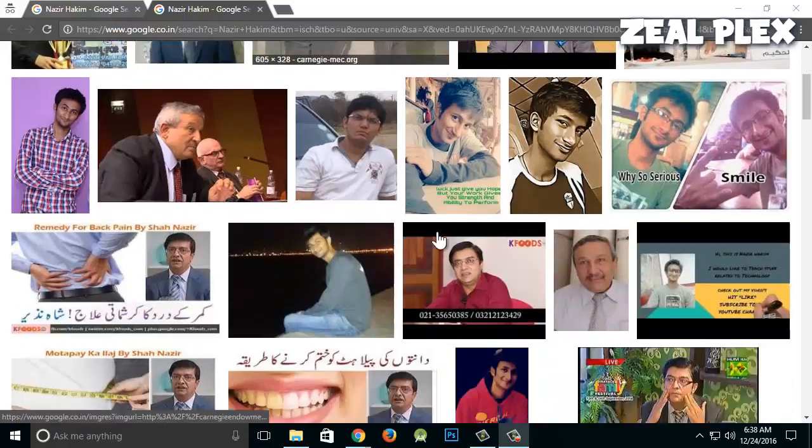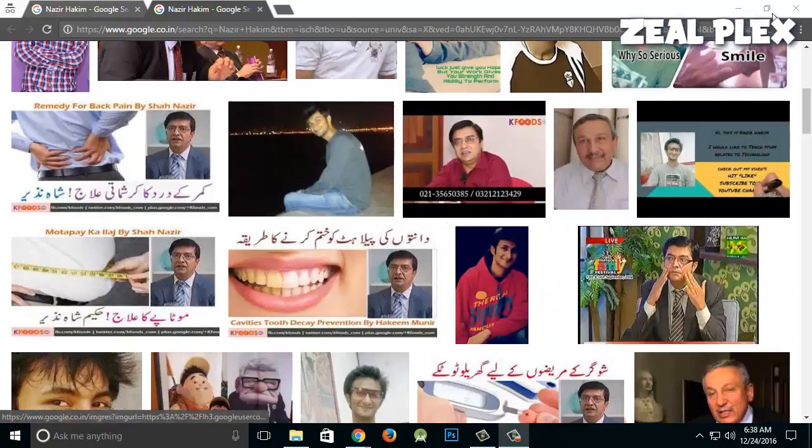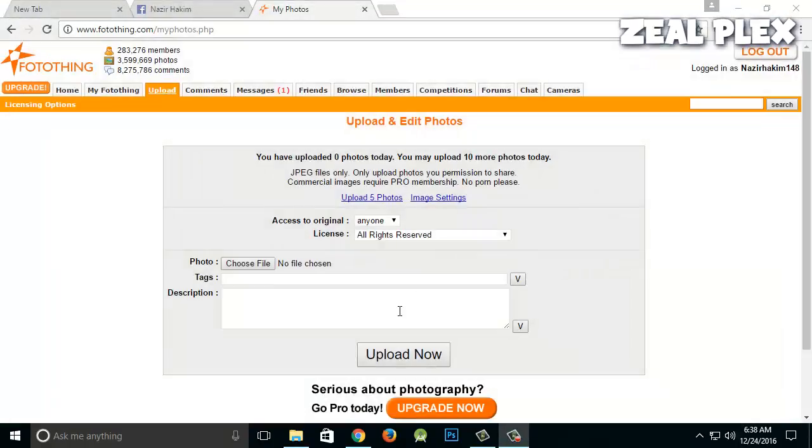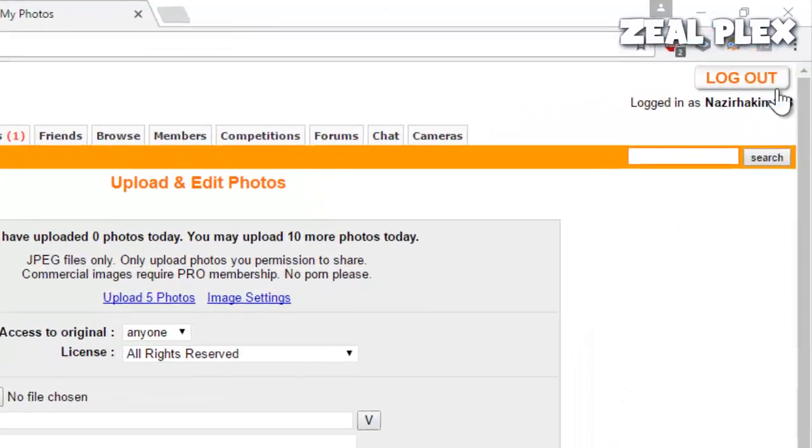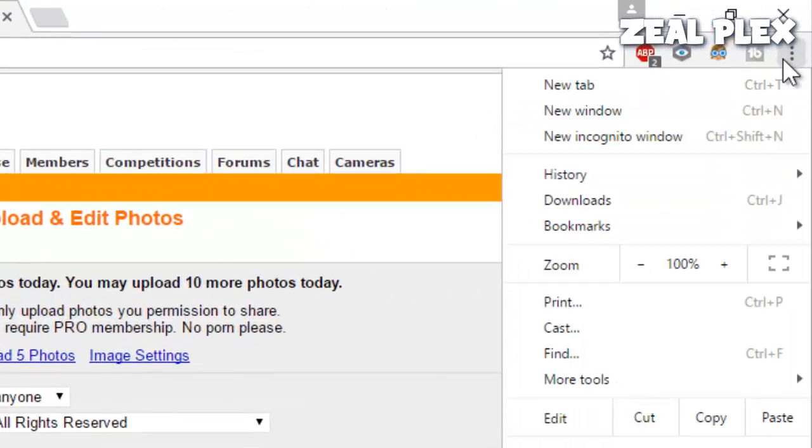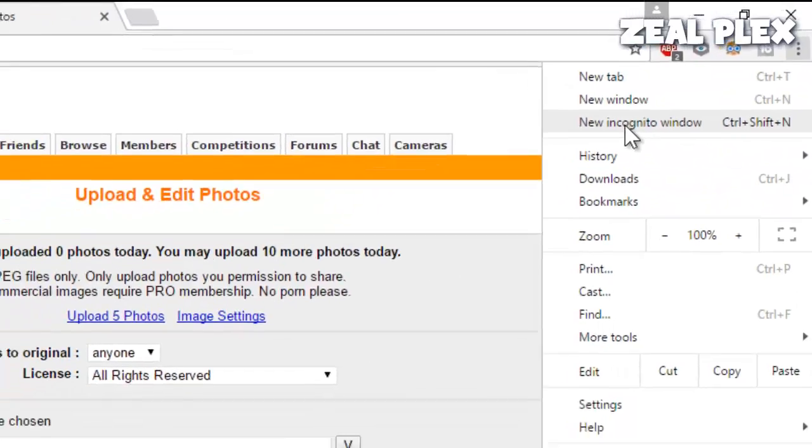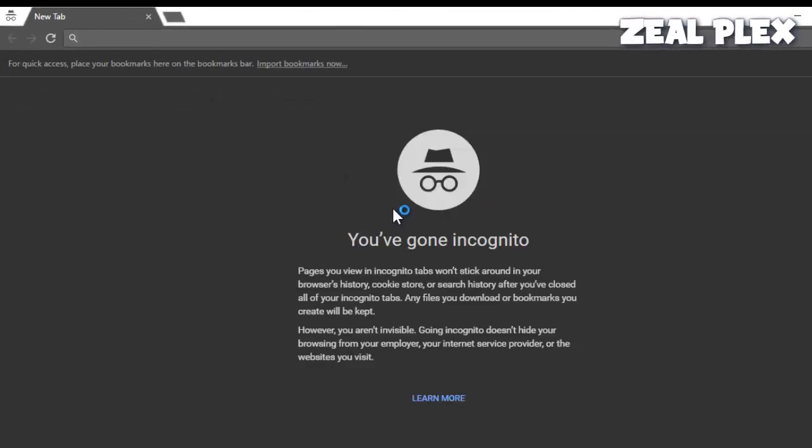So let me just scroll over this one. Press Ctrl Shift N and that is going to open up incognito mode. You can just simply go ahead and click Ctrl Shift N and there you have it, incognito mode.